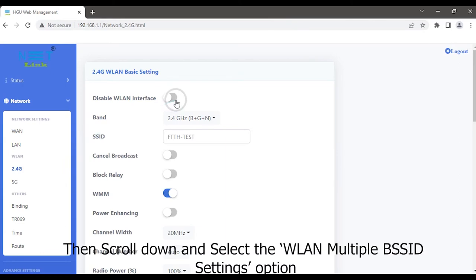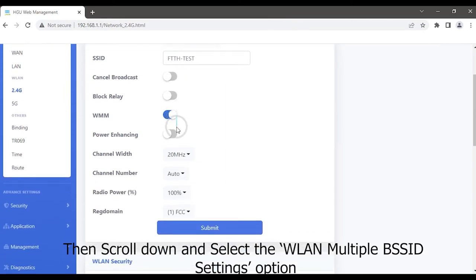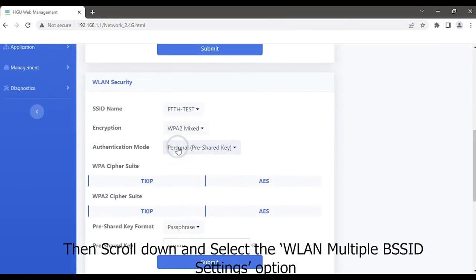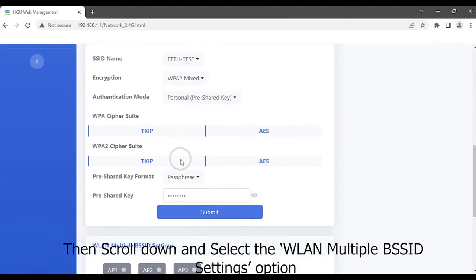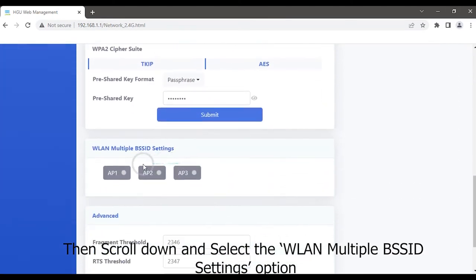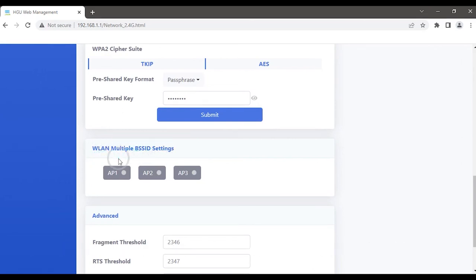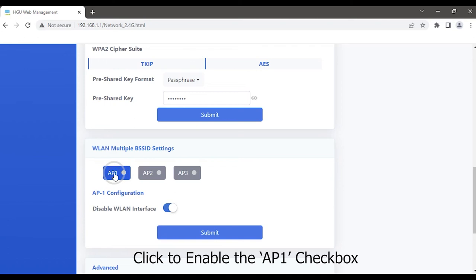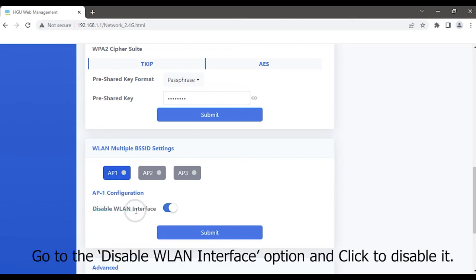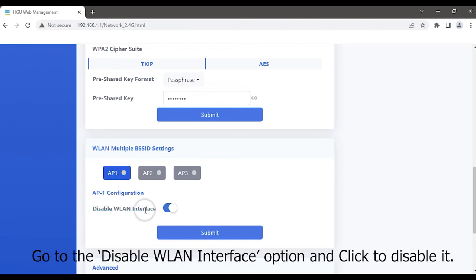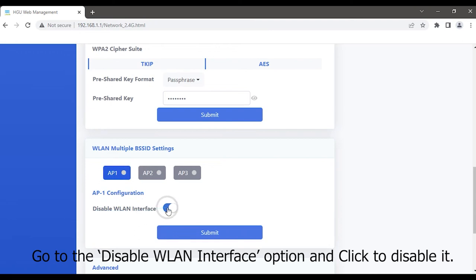Then scroll down and select the WLAN Multiple BSSID Settings option. Click to enable the AP1 checkbox. Go to the Disable WLAN Interface option and click to disable it.